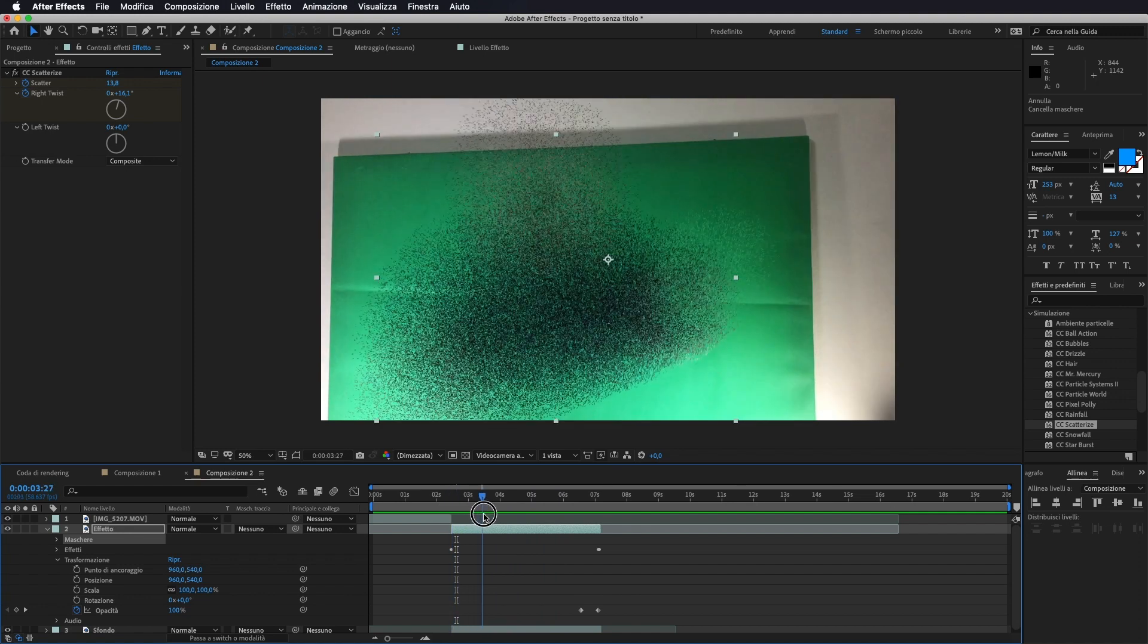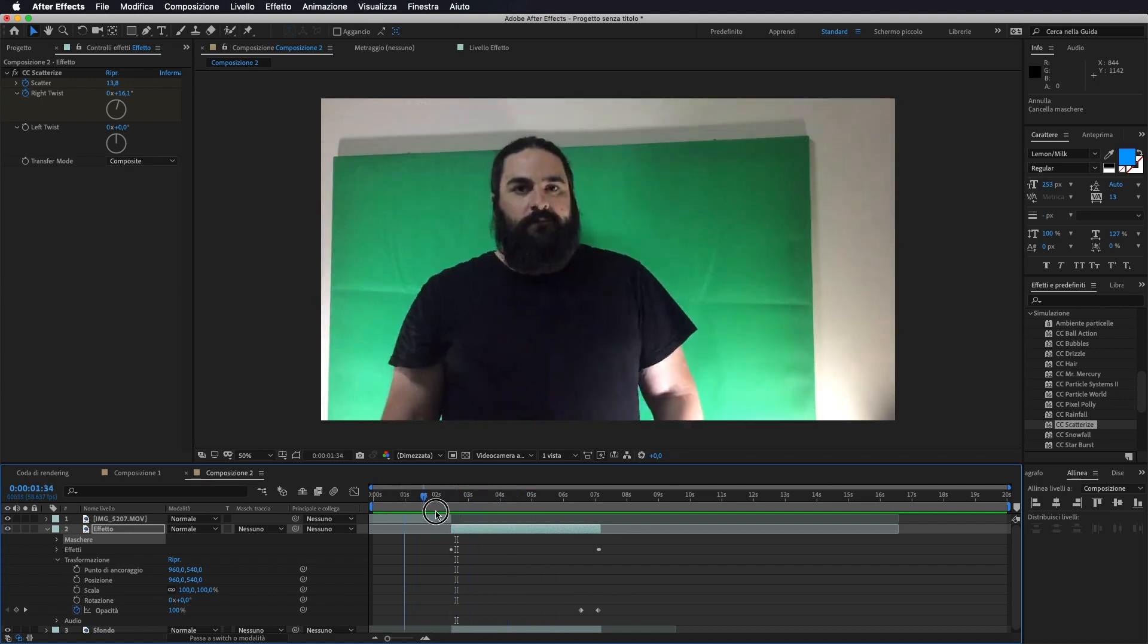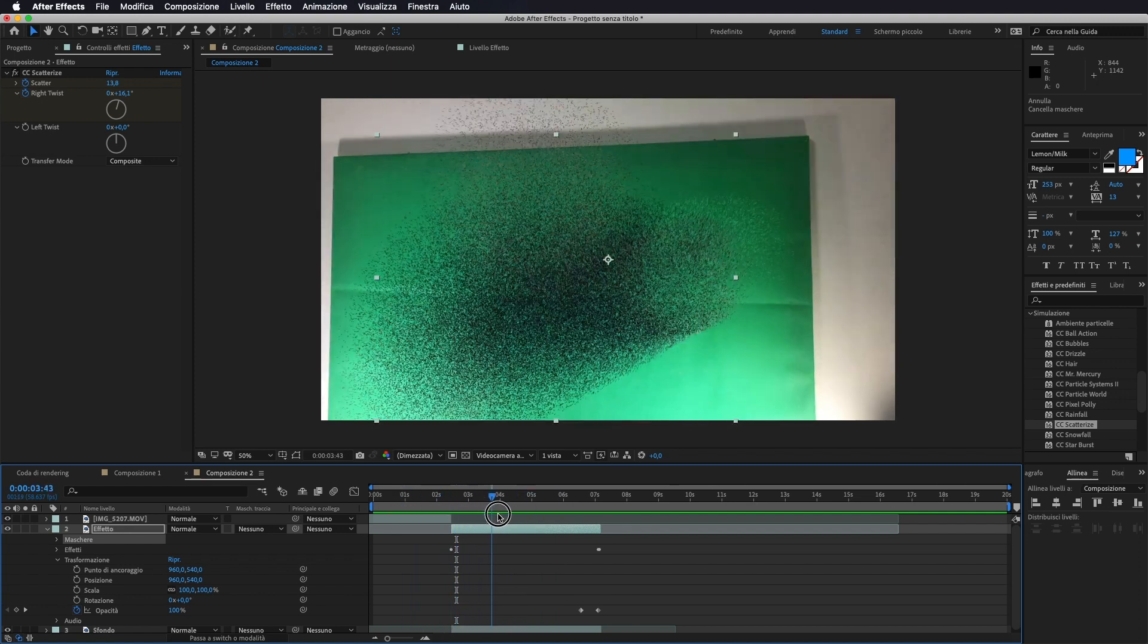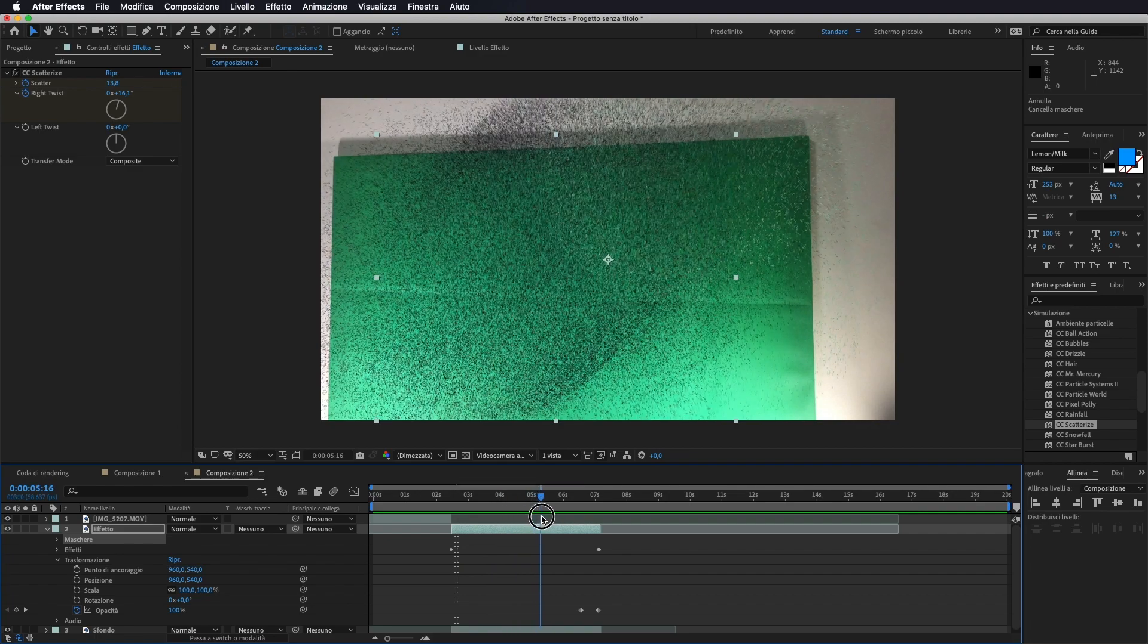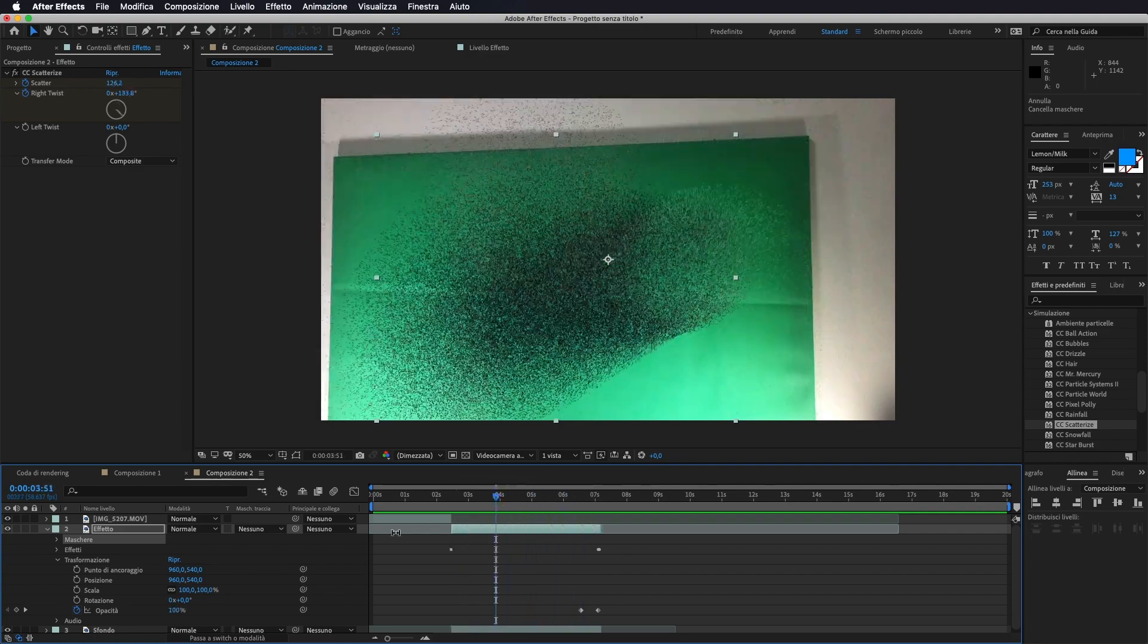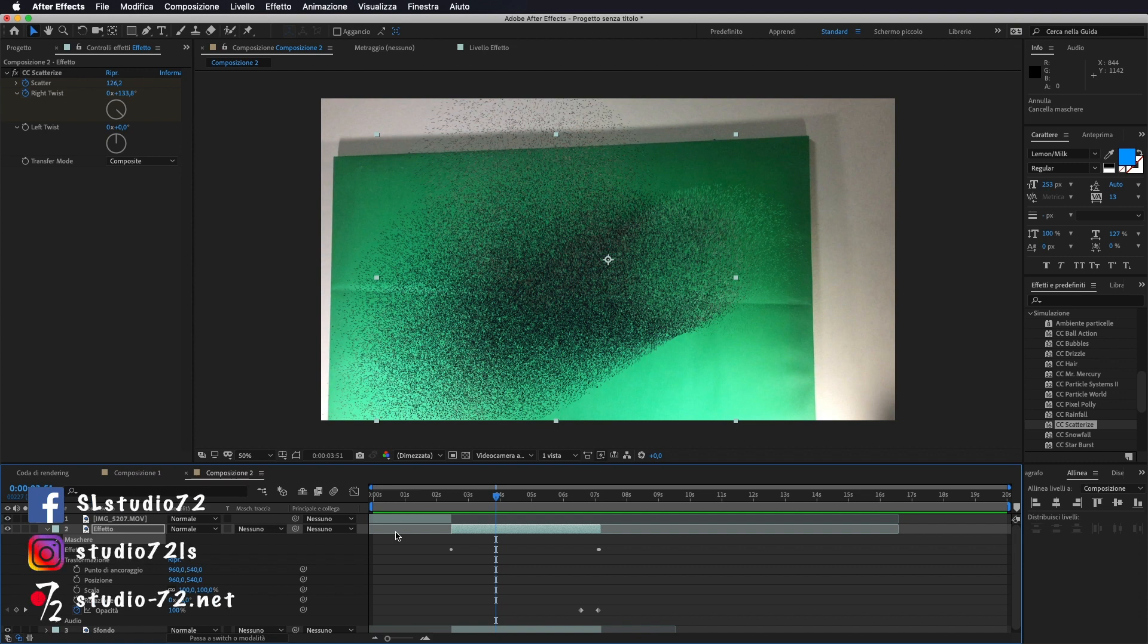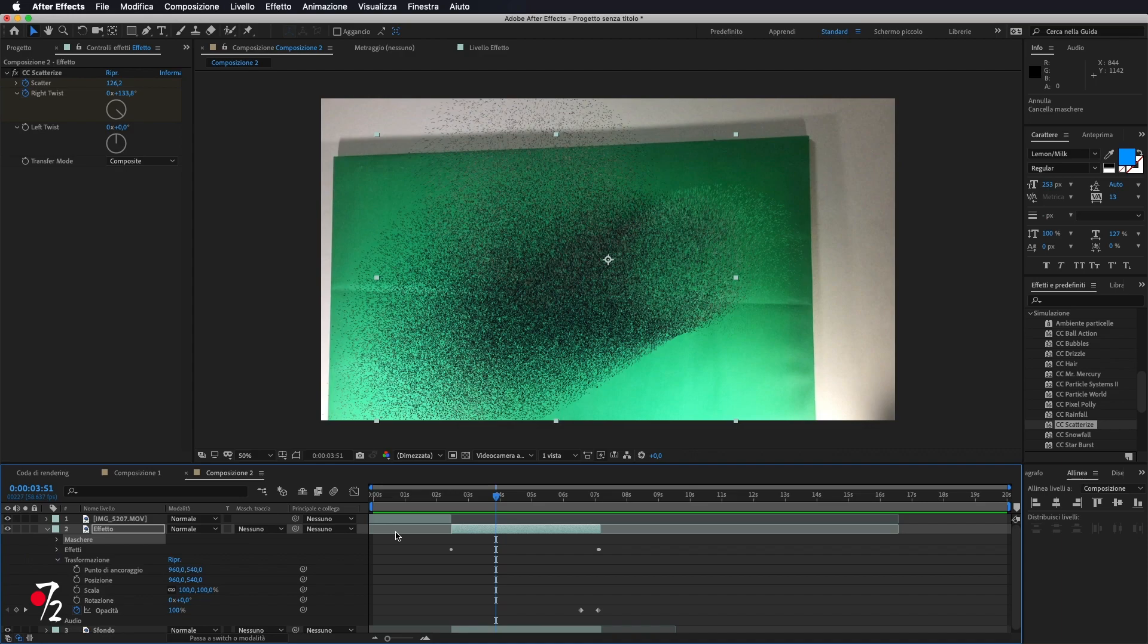Bene, questo è tutto per quanto riguarda questo semplice tutorial, ma molto divertente. Vi ringrazio di avermi seguito. Vi rinnovo l'invito a iscrivervi al canale qualora non l'abbiate già fatto. Lasciate un like al video se vi è piaciuto. Commentate per qualsiasi cosa, se avete domande o richieste. Visitate il mio sito www.studio-72.net e noi ci vediamo al prossimo tutorial. Ciao a tutti.